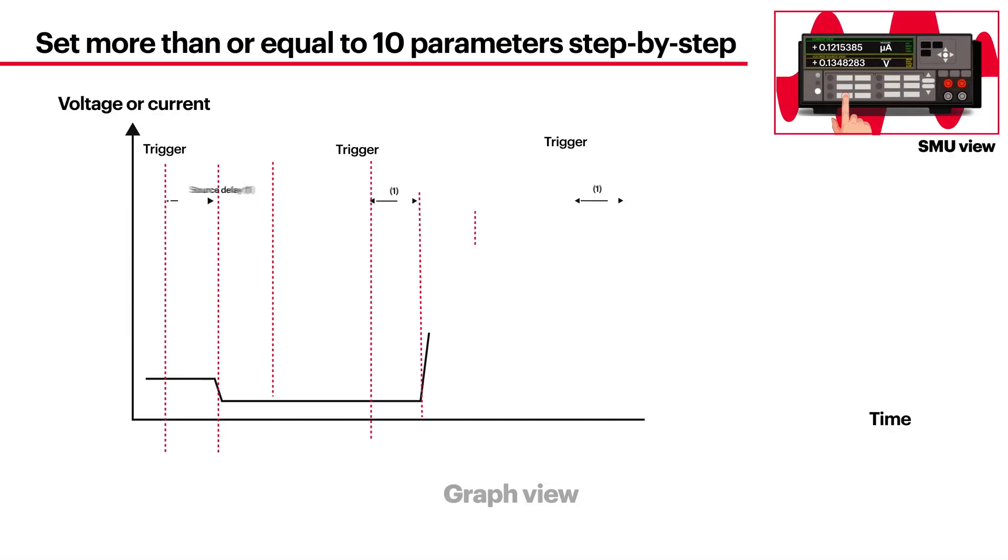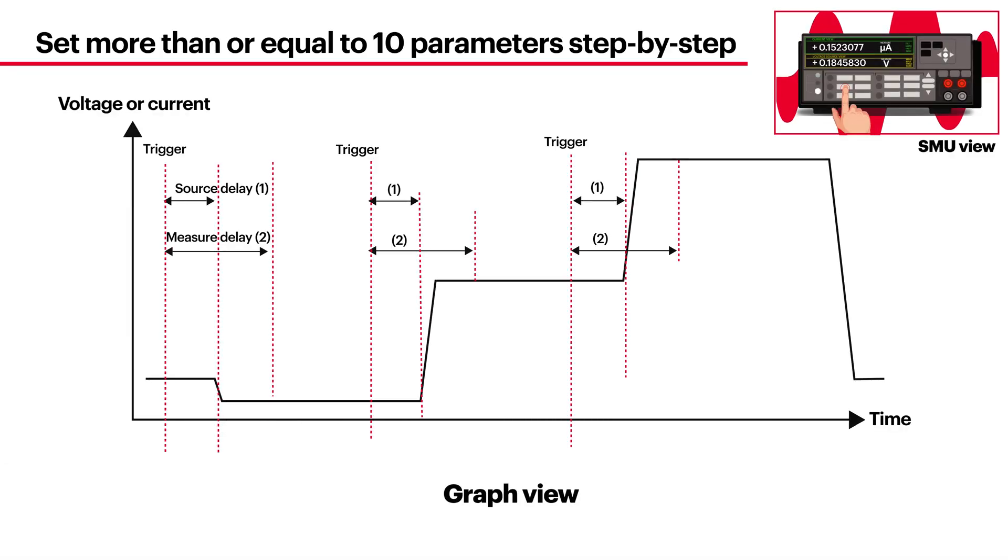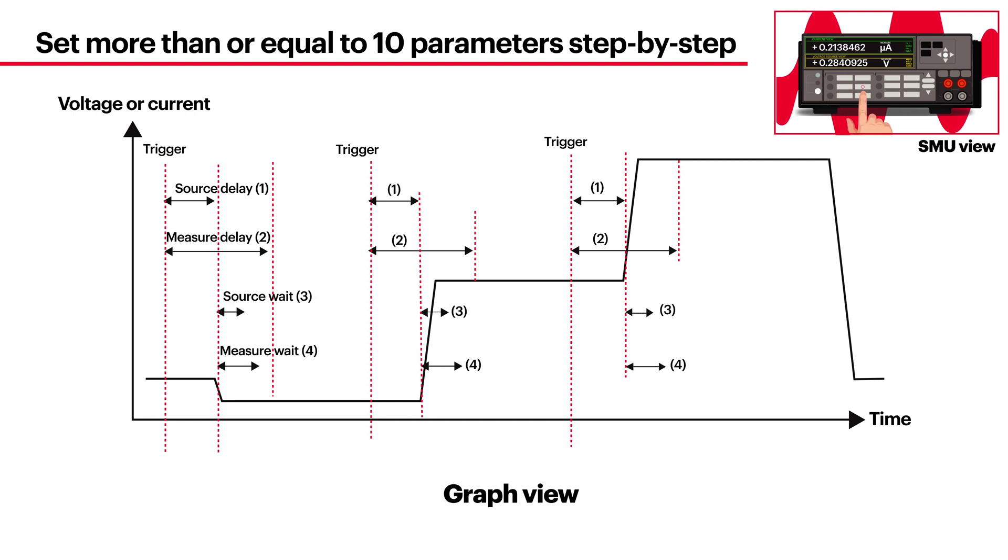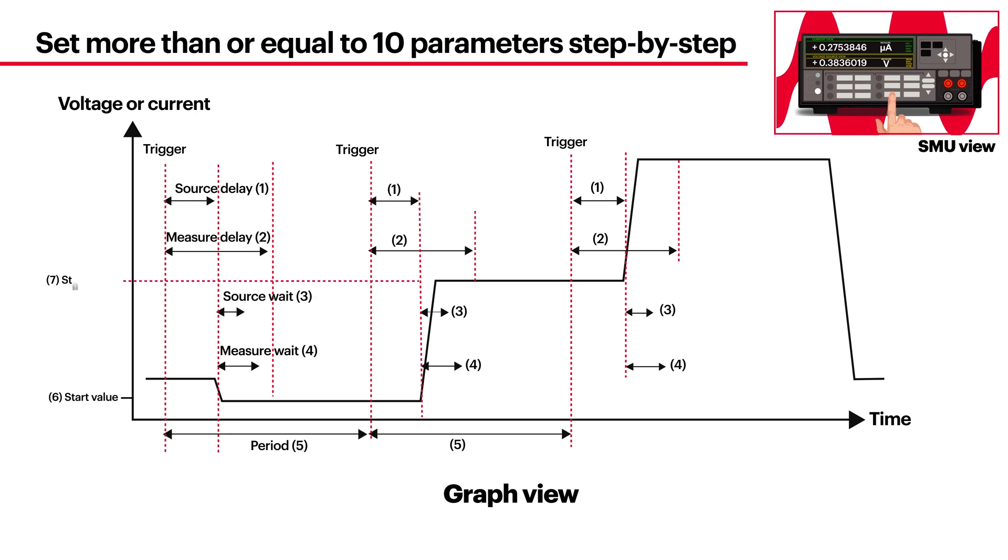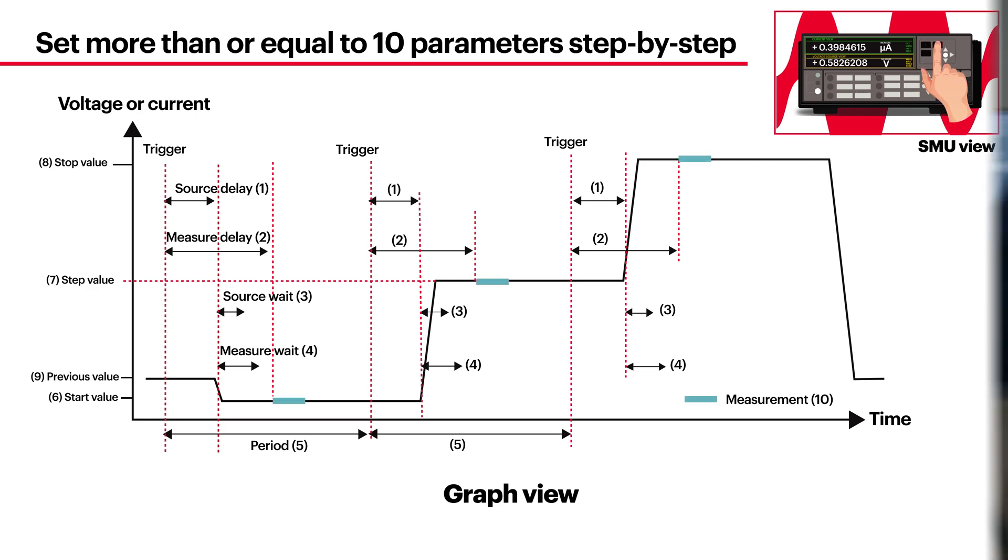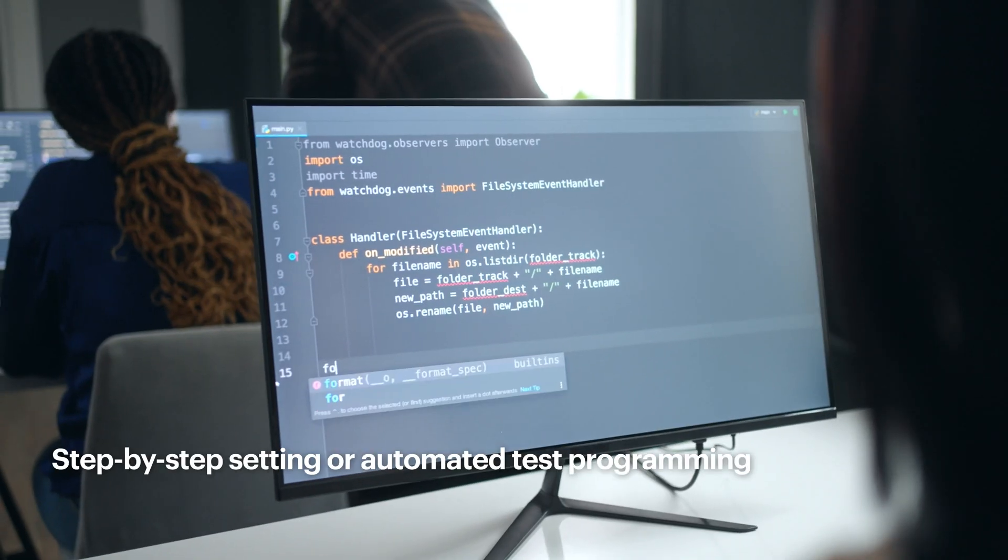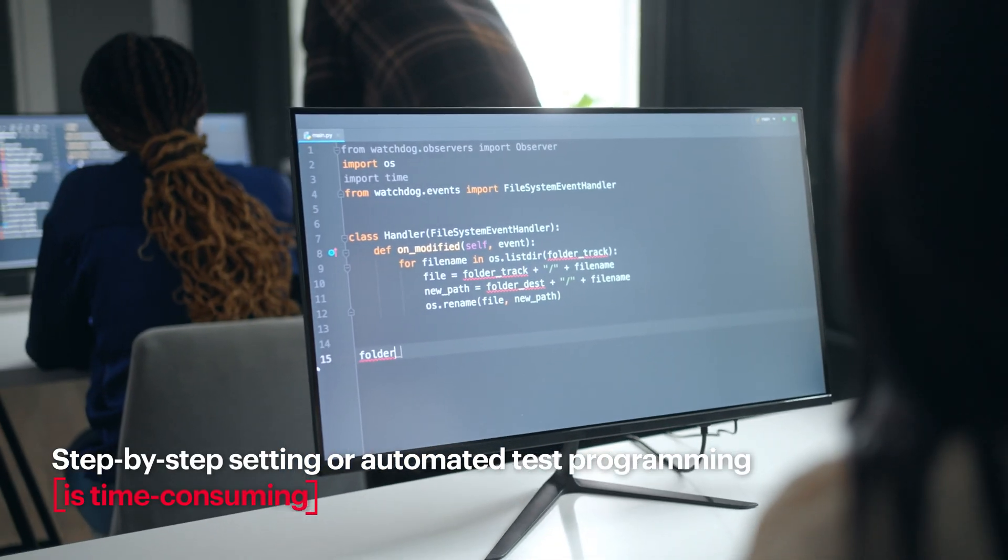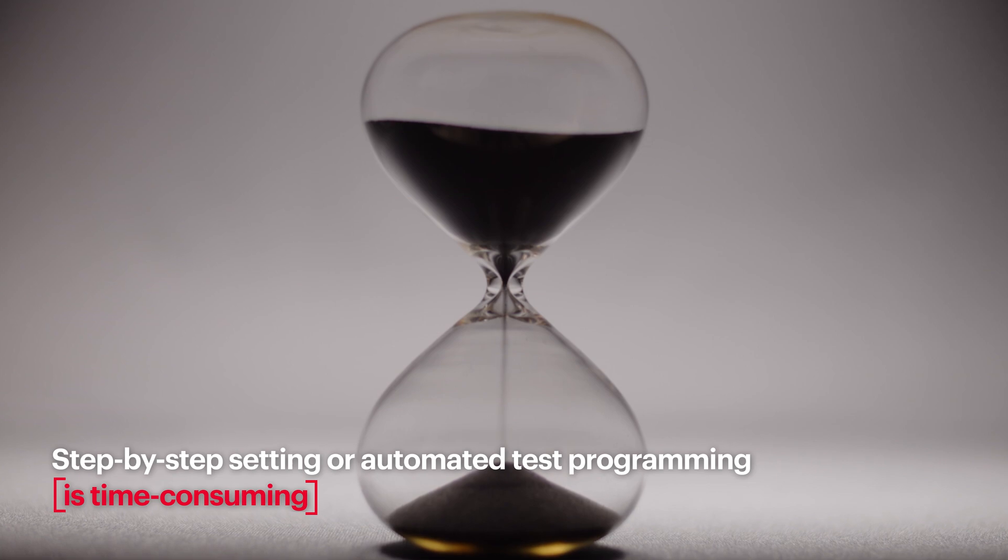Numerous parameters required for device characterization can be time-consuming and complex. Automated test programming saves time but requires specialized knowledge, while step-by-step settings can be slow and prone to errors.